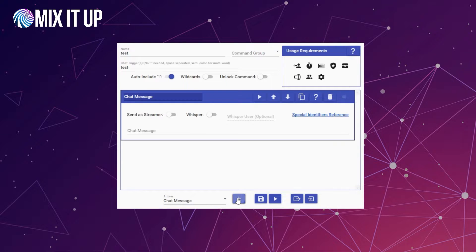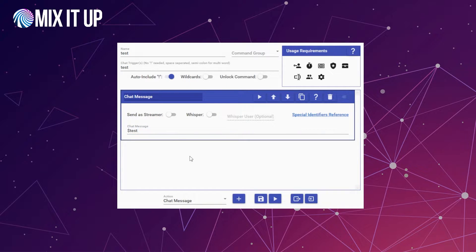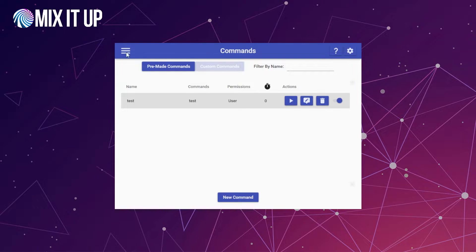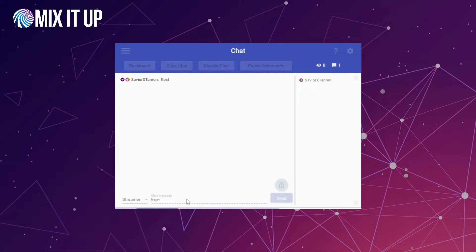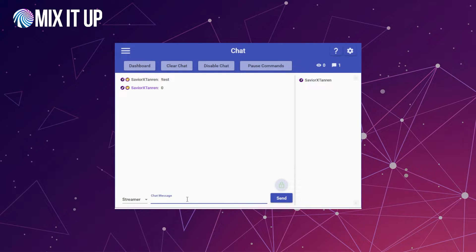So we're just going to use a chat message here, and in the chat message we simply type whatever the name of our counter is with a dollar sign in front of it. Since our counter is called 'test', typing $test is going to correspond to the value of the counter. If we save this and run it, the counter value should be zero because we set it to zero to start. Back on the chat page, we run !test and we get back the value zero because that's the counter's default.